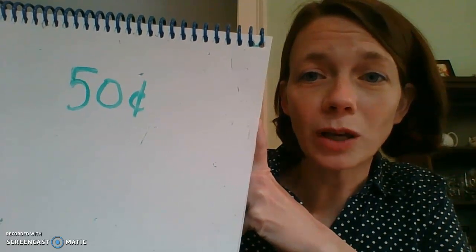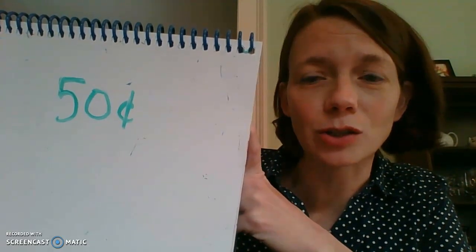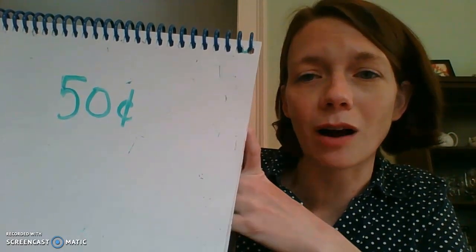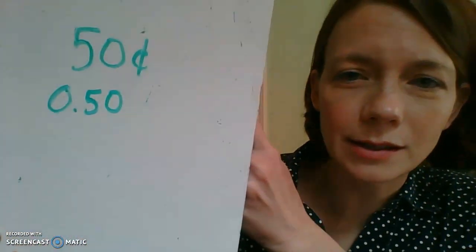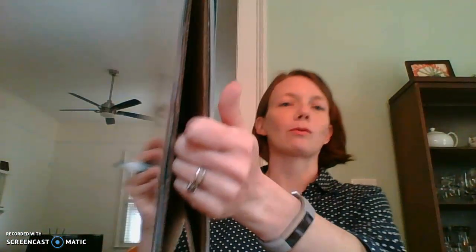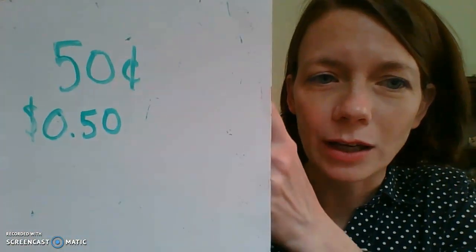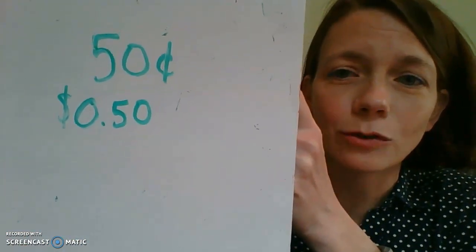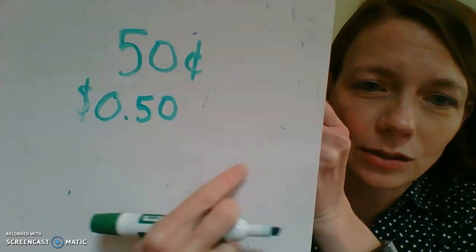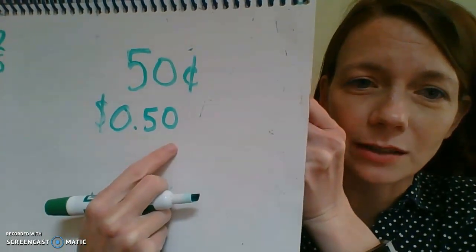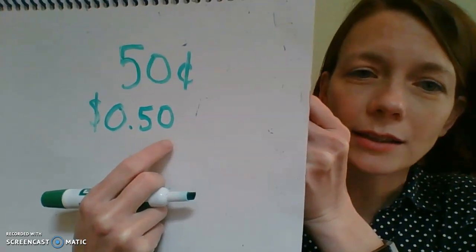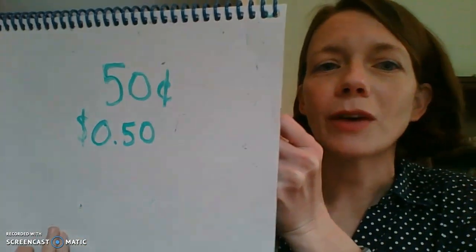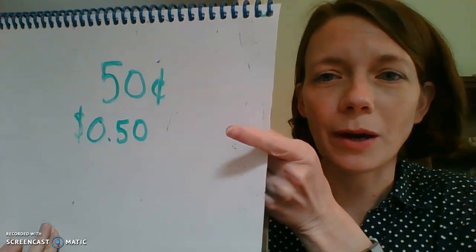So that's one way to write 50 cents. But here's another way to write 50 cents. And you'll probably see this more often. This also says 50 cents. Oops, I forgot something. Now it says 50 cents. So do you see that S with the line through it? That S stands for a dollar. And there's 50 behind that dot. And so that's another way to write 50 cents. So if I have 50 cents, I can write it this way on the top or this way on the bottom.